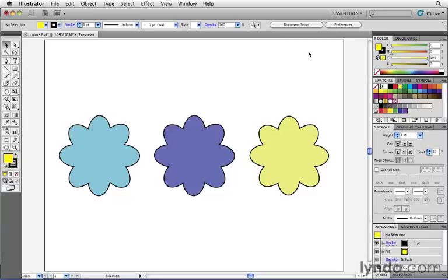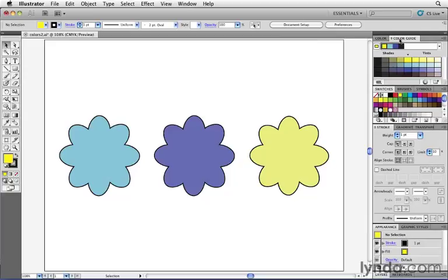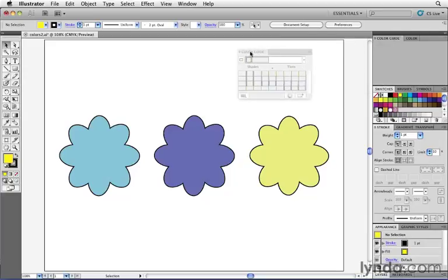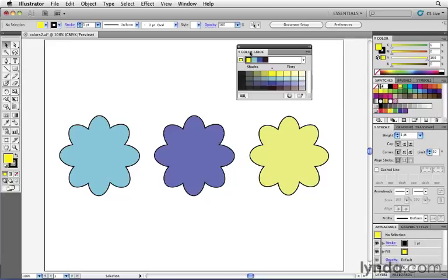Well, Illustrator has a special panel, something called the Color Guide, which can help. I'm going to open up the Color Guide right here. In fact, I'm going to drag it out onto the page so we can take a closer look at it. The whole idea of the Color Guide is that Illustrator can suggest colors to you that work with other colors.